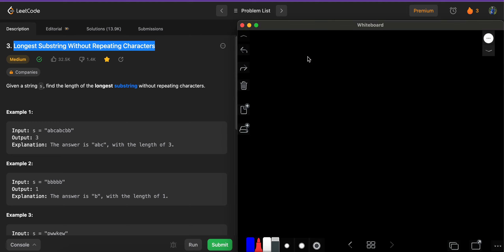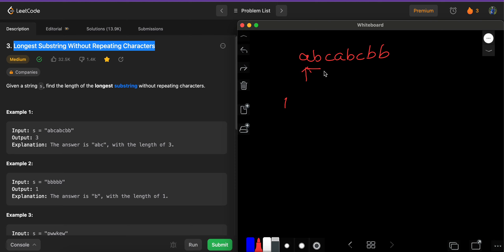We have a string 'abcabcbb.' As we start traversing, the first substring has length one with no repeating elements, then length two, then length three — all with no repeating characters. When we reach the next 'a,' it violates our condition because 'a' is already present in our current substring — we have a duplicate element.